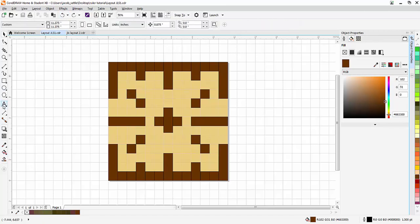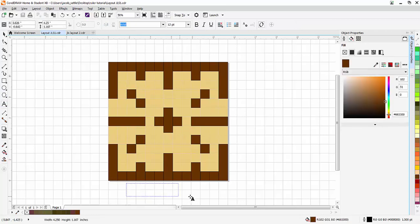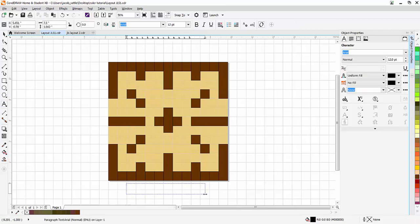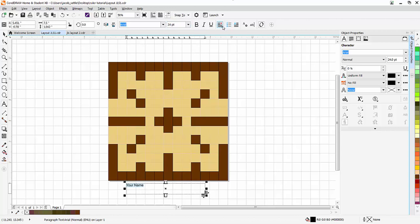When you're finished, you're going to add your name to the bottom. So down here, just put in your name. I'll highlight that and make that a little bit larger. And we'll put that in the center.